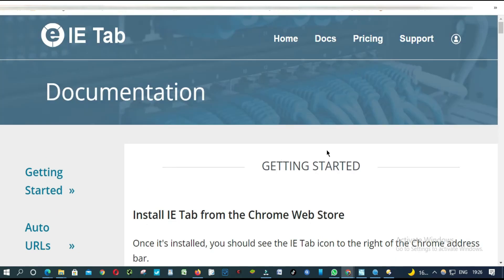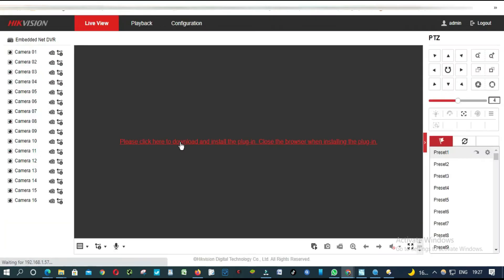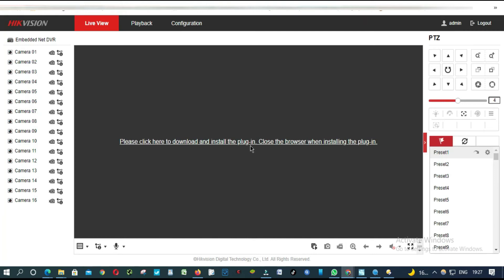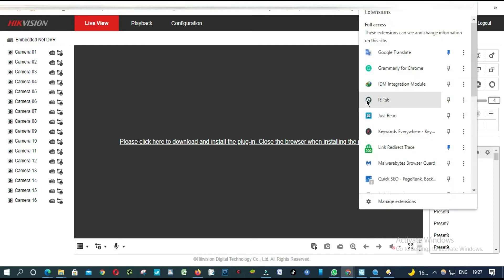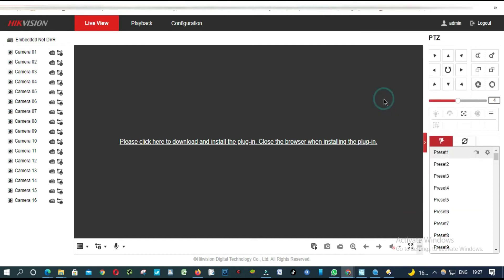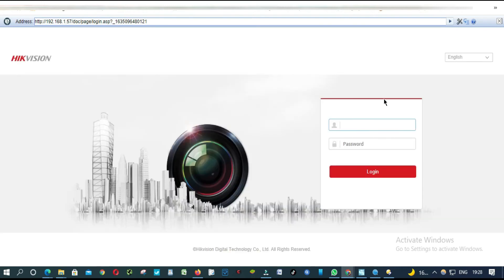So it has been added. Now what we are going to do from here is find this extension we just installed. This is the extension — click to open it, then enter your username and password.